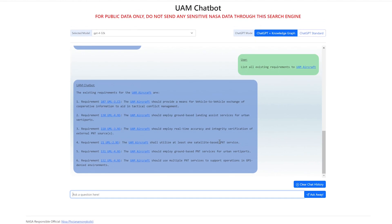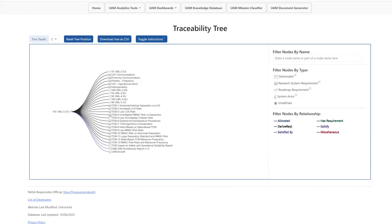Now, let's say we are interested in seeing all of the requirements that are directly connected to the UAM aircraft. It will provide an easy-to-read list of all requirements connected to the UAM aircraft system actor.